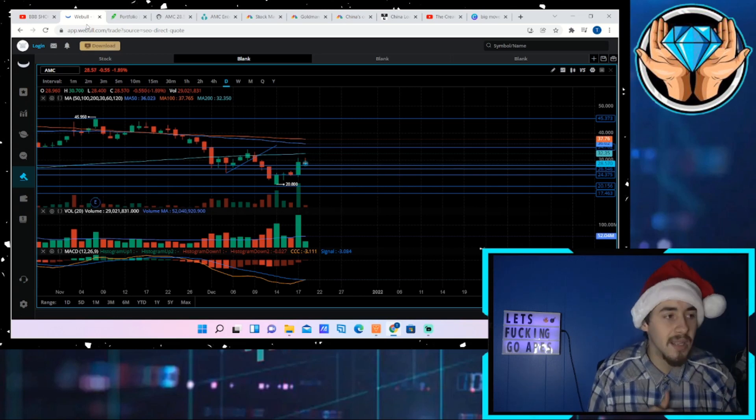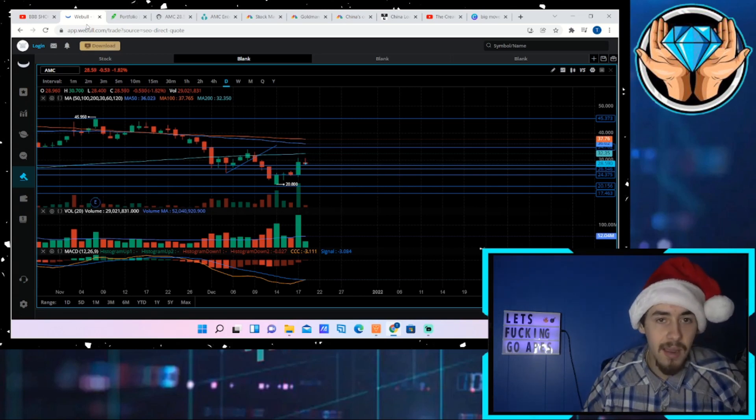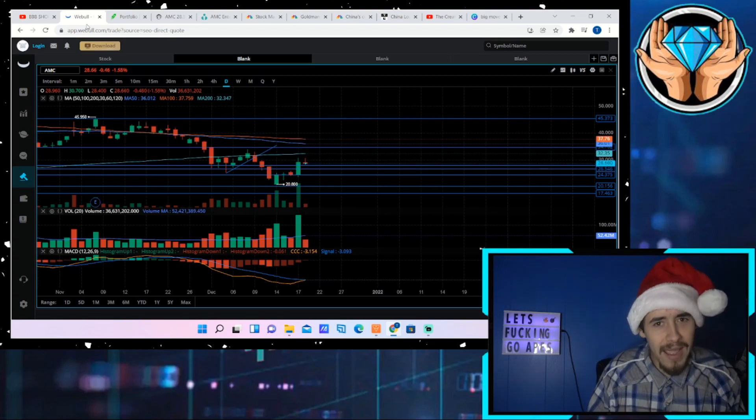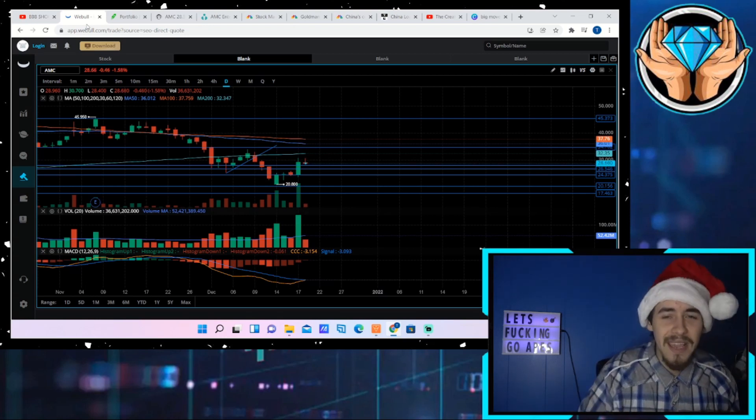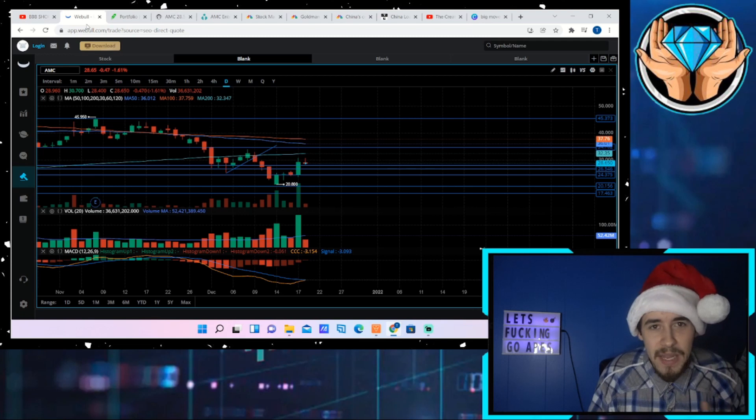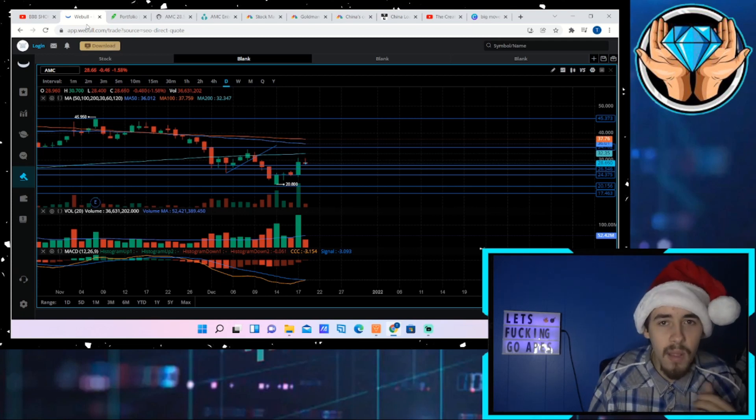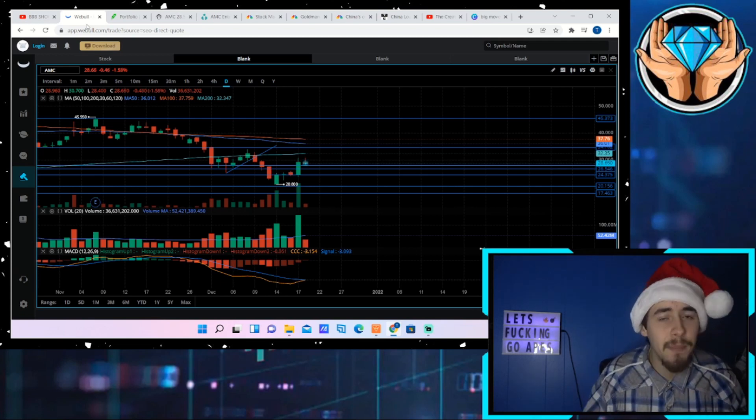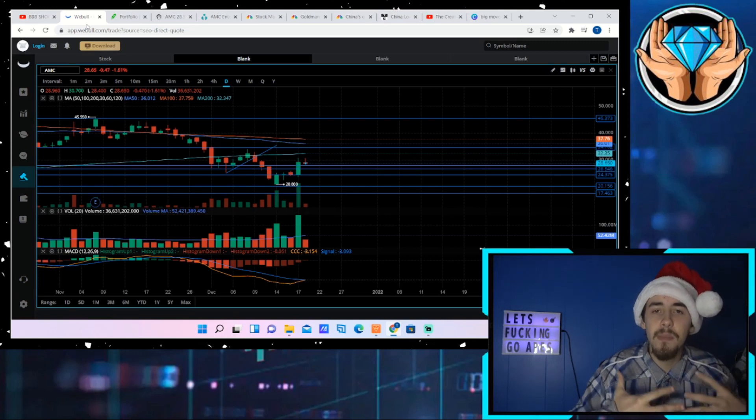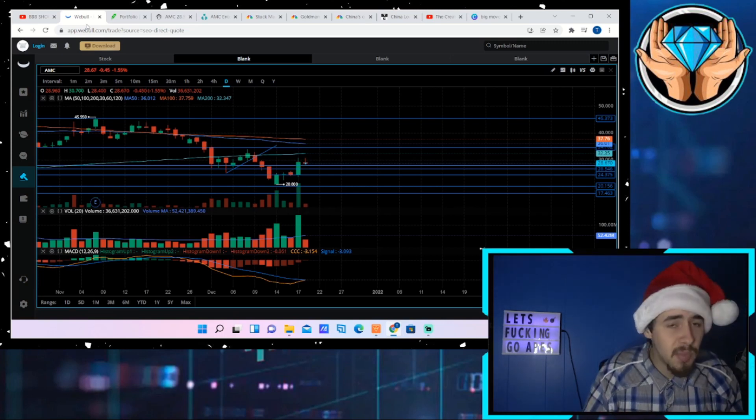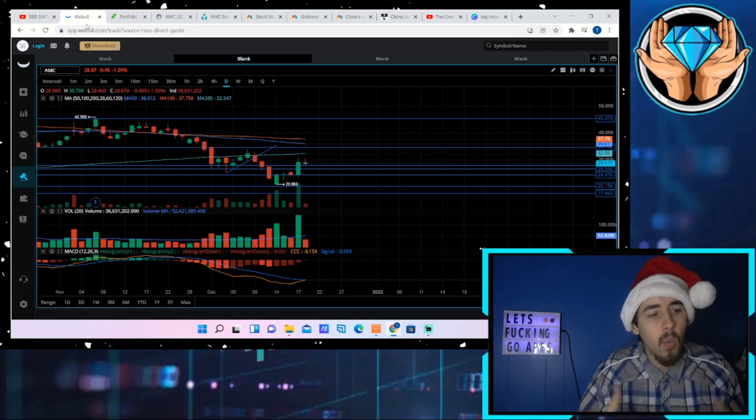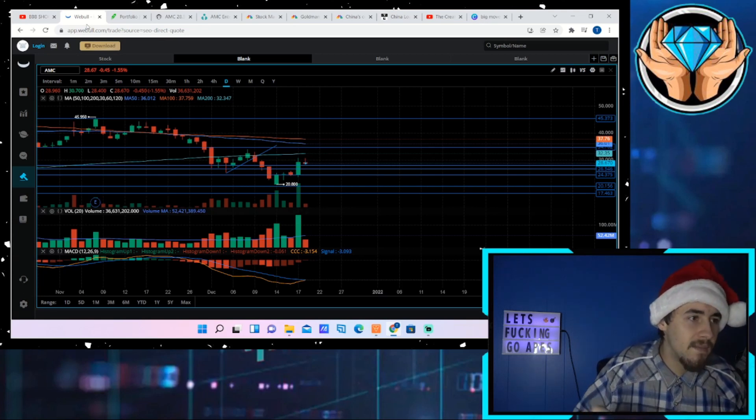If you guys are excited about what is ahead for AMC stock, hit the like button for me, consider subscribing to the channel, let me know in the comment section what you think about all of this information. By doing all three of those things, you help push this information out to as many apes as possible.